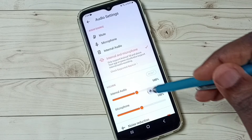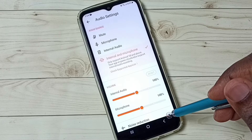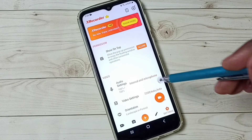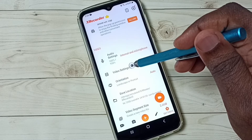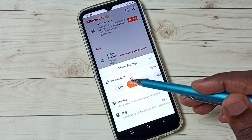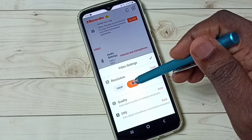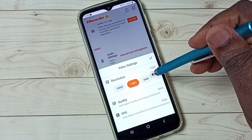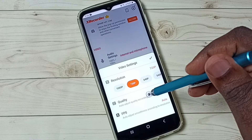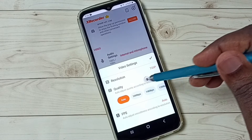If you want to enable voice reduction, you can enable it here. Let me go back and check what is in video settings. Here we have resolutions — we can select Full HD, HD, and many other options. We can select one resolution from this list. We can also select quality; if you don't know, you can select auto.